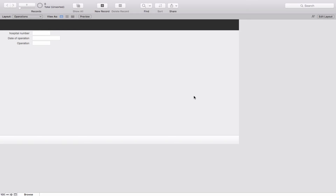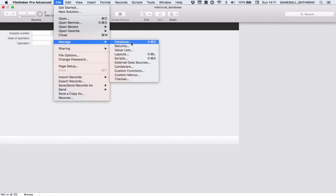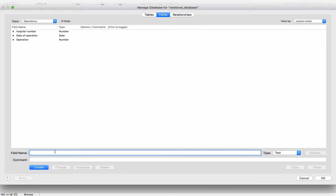In this FileMaker file I have created two tables. Creating tables is quite straightforward in FileMaker — you go to File, Manage, Database, and then you choose Tables, and then you create a table. Here I created a table called Operations and clicked the Create button. Then you go to Fields and put the names of the fields and create the fields. I created three fields for the Operations table, and for the Demography table I have created four fields.